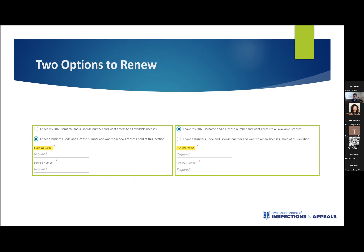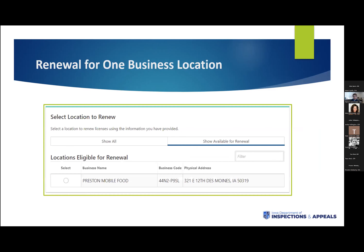Once you've answered all of those questions and log in, you're going to meet a screen where you navigate down to Manage State of Iowa Licenses. Within that box, click Iowa Department of Inspections and Appeals Food and Lodging tab, which will take you to the next screen where you select Renew Food and Lodging Licenses. Once selected, you'll have an option to renew one of two ways: using that business code and license number from the renewal form, or if you have a DIA username, you can use your username and a license number. If you use just your business code and license number, it returns the license associated with those only.